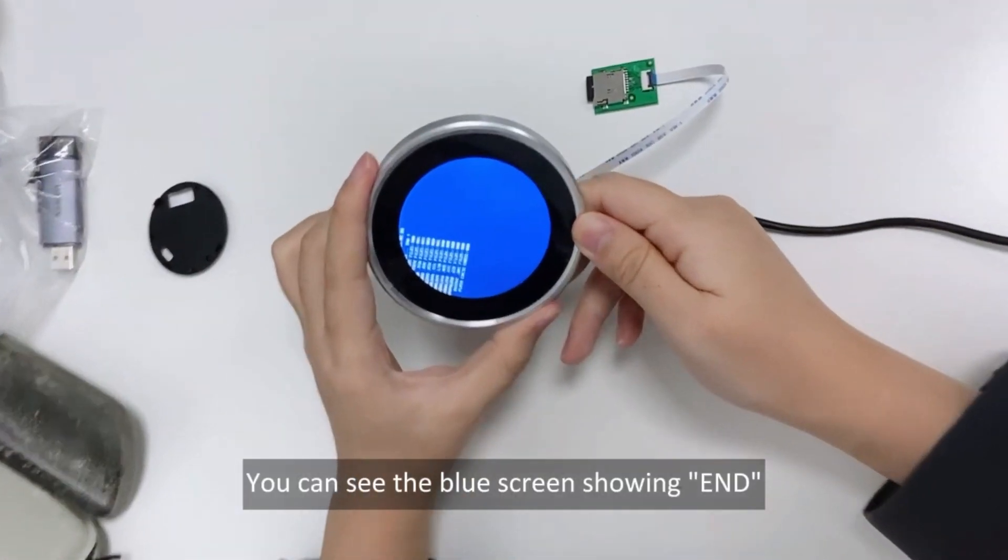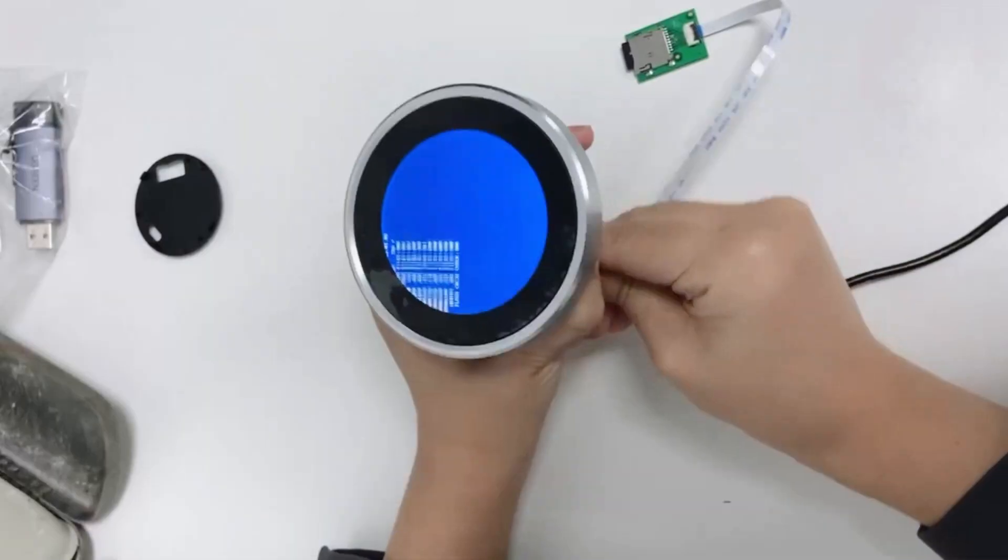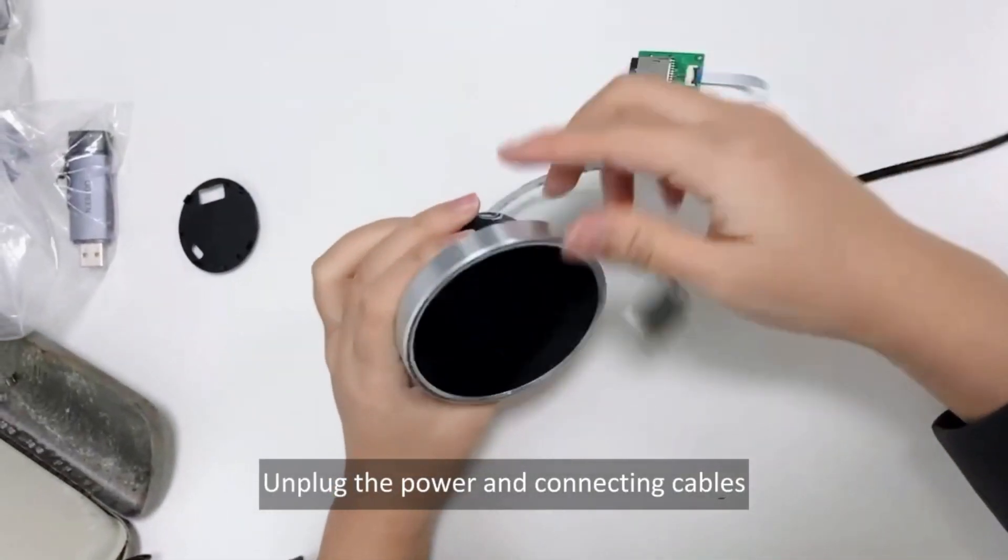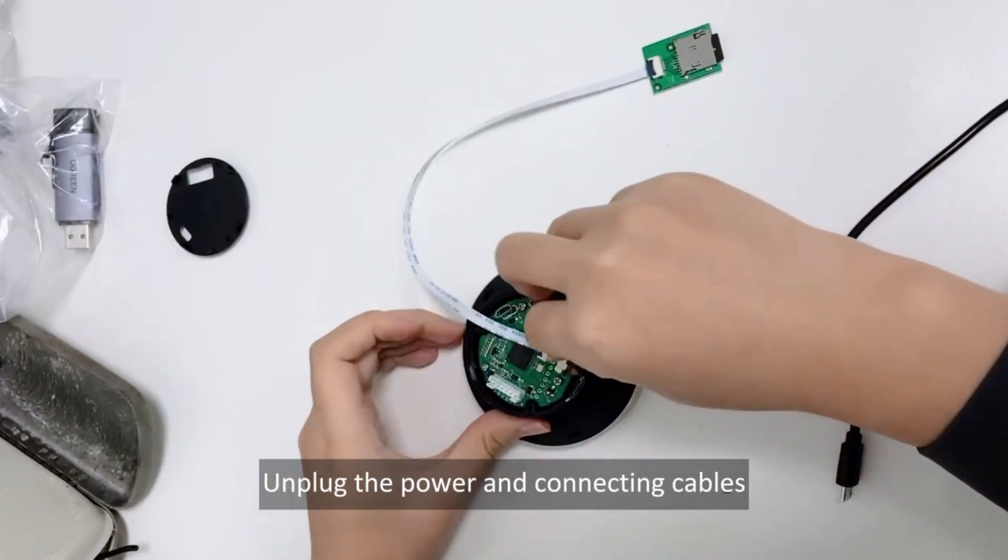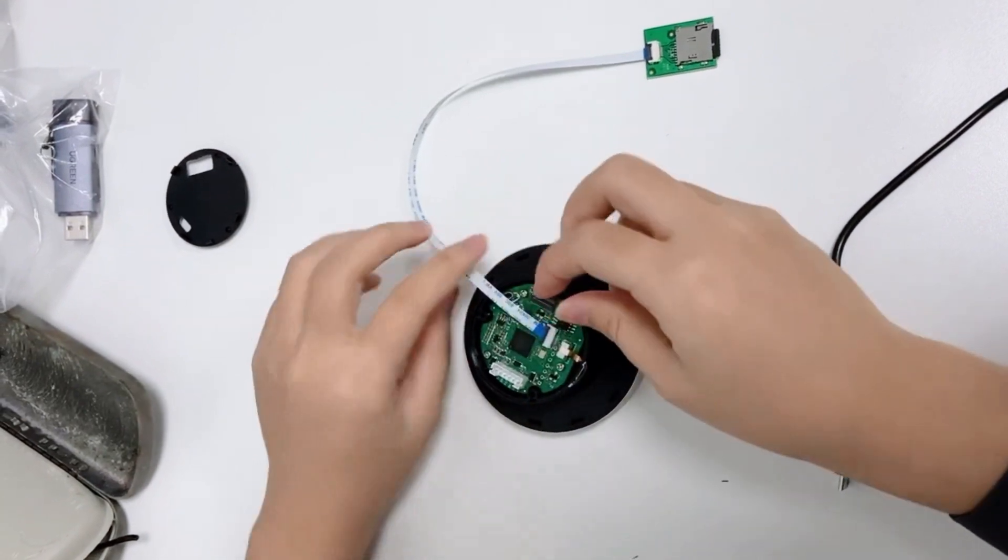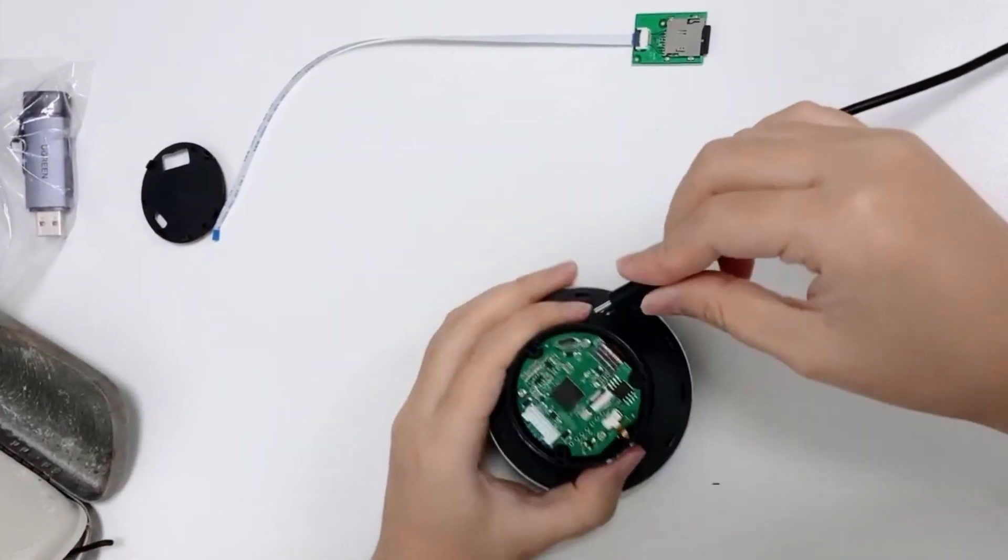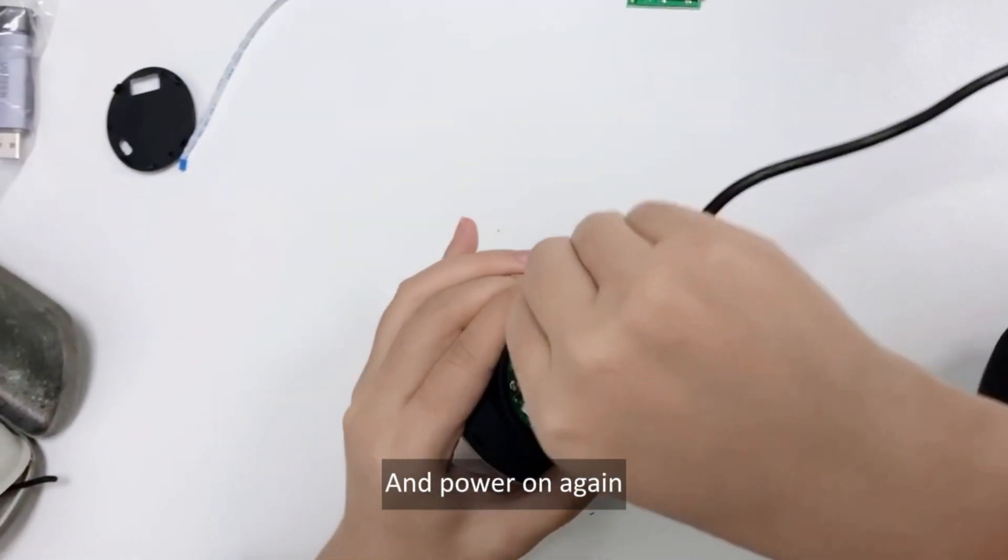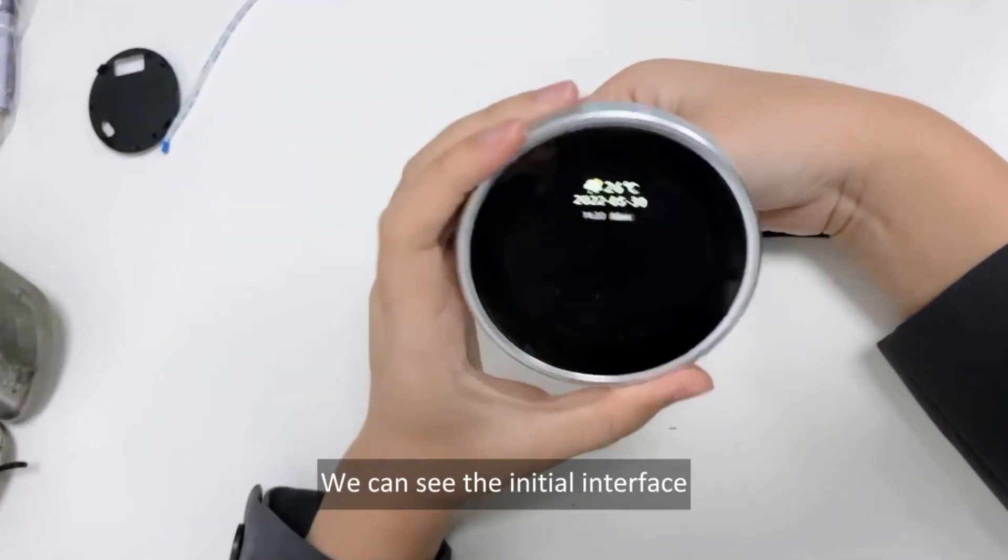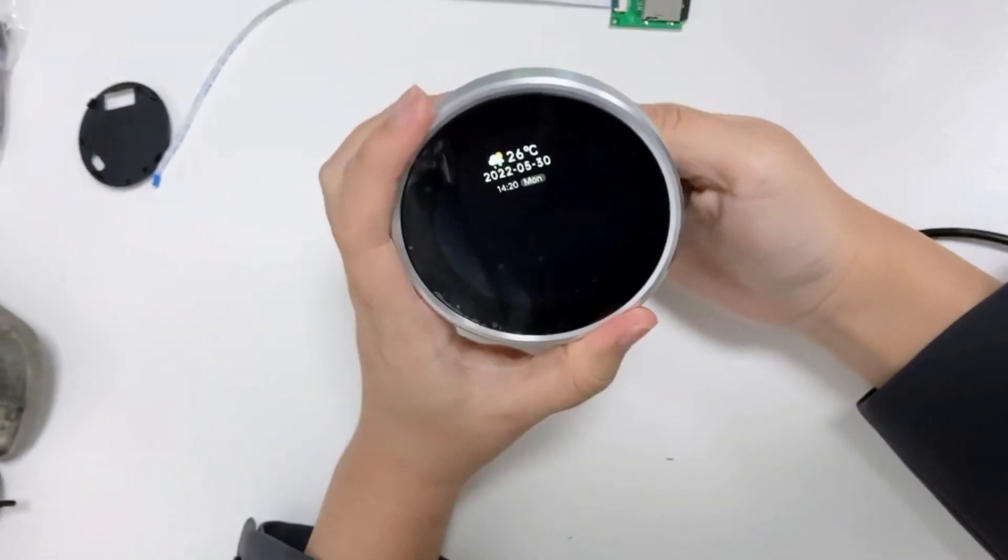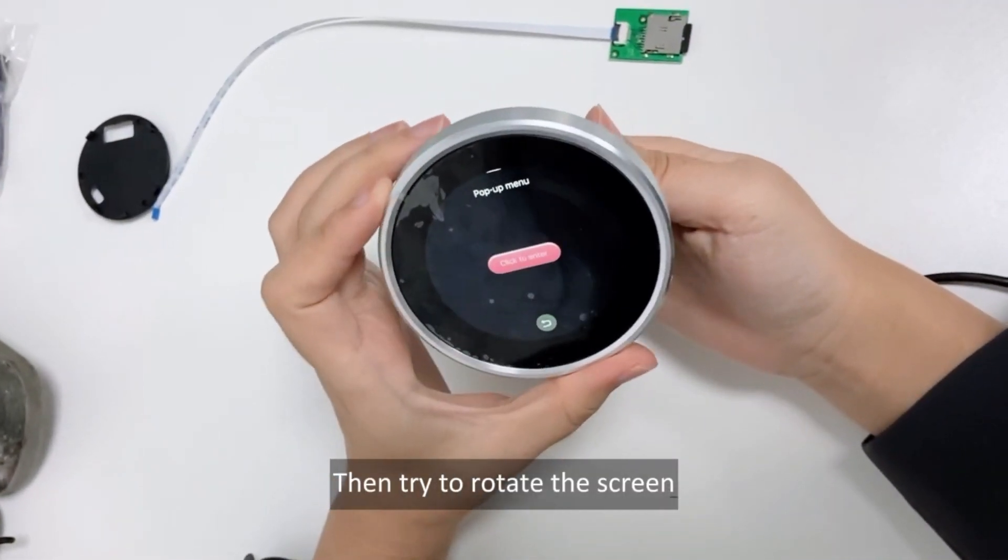You can see the blue screen showing END. Unplug the power and connecting cables. And power on again. We can see the initial interface. Then try to rotate the screen.